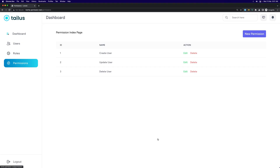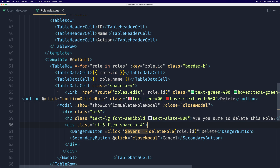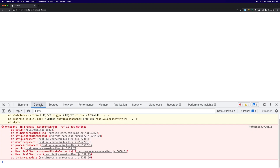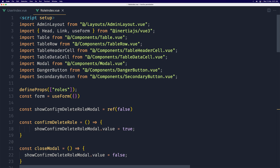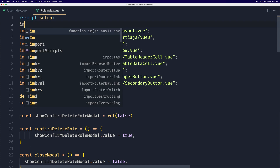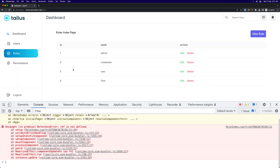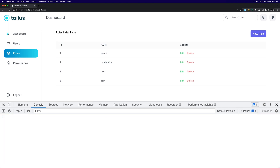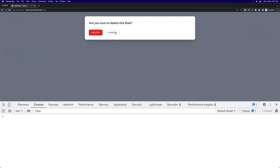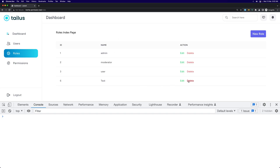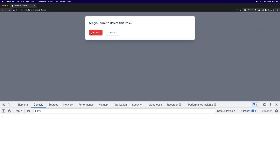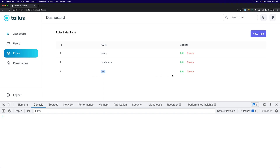Let's save and see if it works in the browser. We have an error — let's inspect the console. The ref is not defined, so we need to import ref from Vue. After refreshing, everything is okay. If I click delete: 'Are you sure you want to delete this role?' Let's cancel — good. Now let's delete role with ID 6, then delete role with ID 3 — deleted.